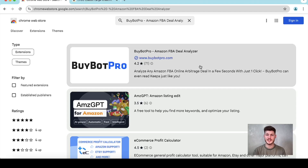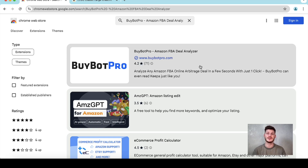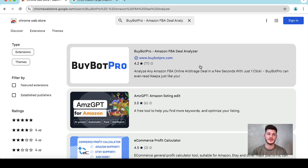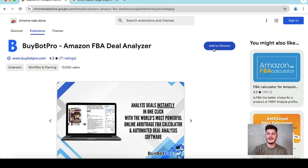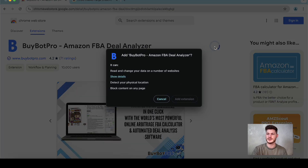I'm Matt from the BuyBot Pro team and today I'm going to be showing you how to set up your BuyBot Pro. First and foremost, BuyBot Pro is a Chrome extension, so you will need to ensure that you have Google Chrome downloaded. Then all you need to do is come on through to the Chrome Web Store, find BuyBot Pro, give that a click, and then tap Add to Chrome.